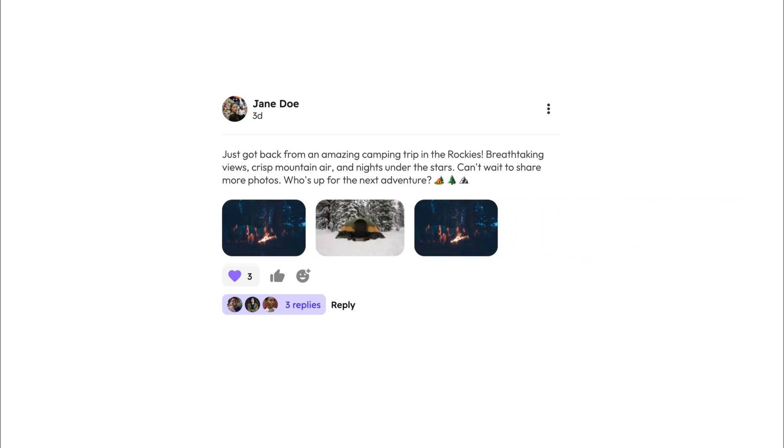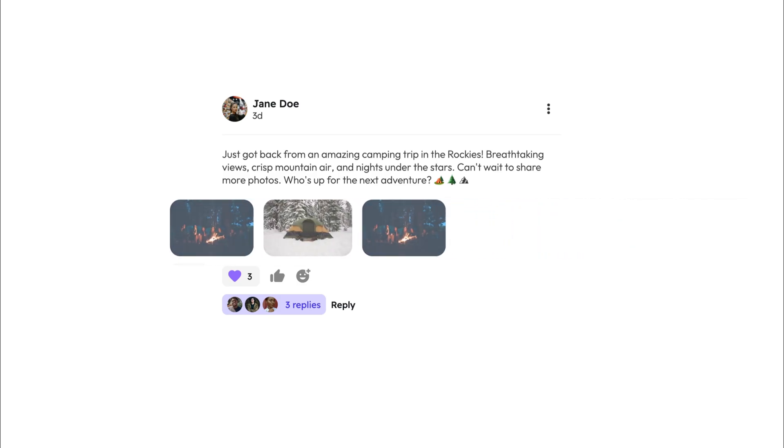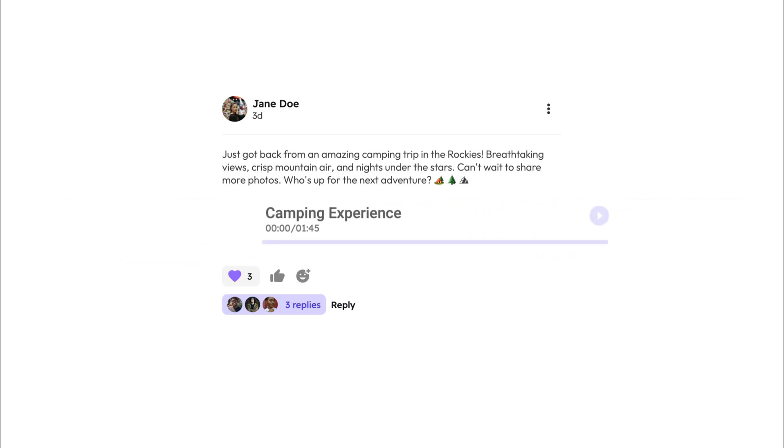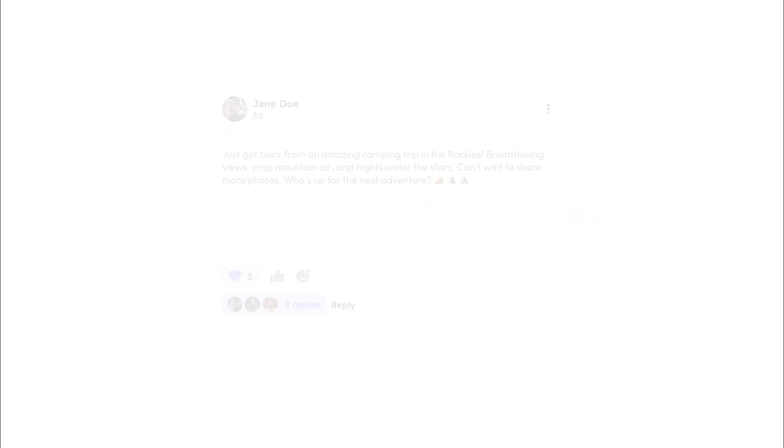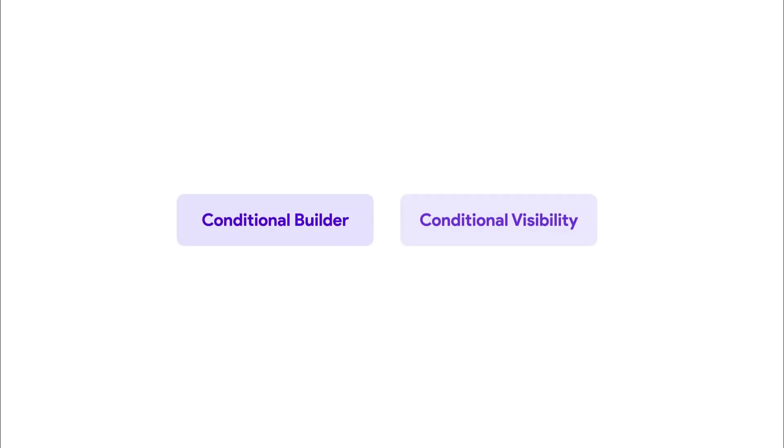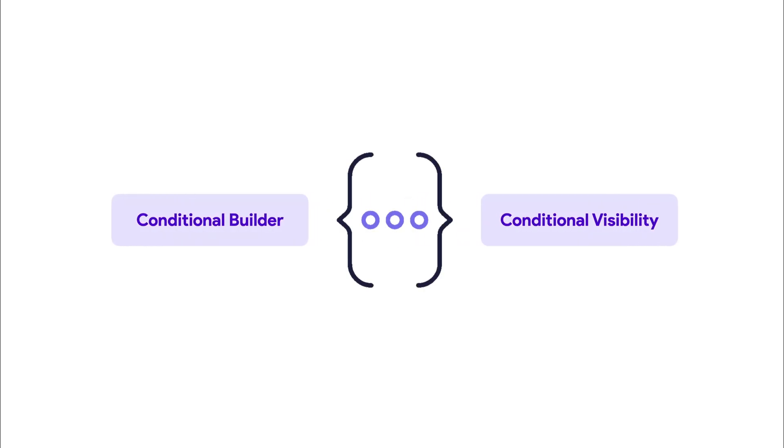When dealing with conditional UI in Flutter Flow, you have two powerful tools: Conditional Builder and Conditional Visibility.